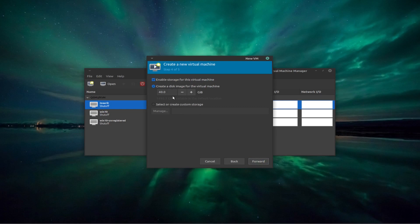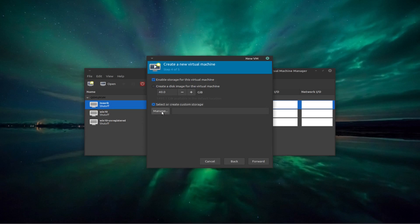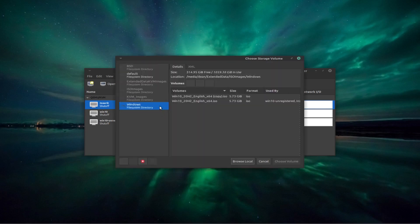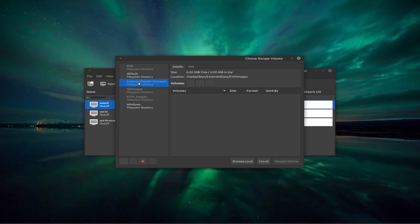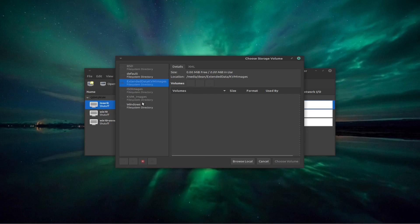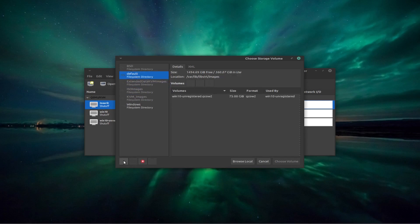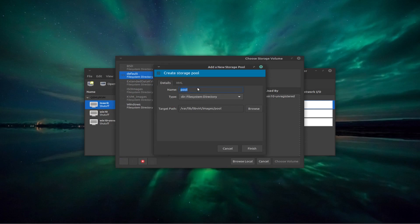Now at this point I'm going to select create custom storage. I'm not going to just create a new one here based on the recommendations here. So select or create custom storage and then manage. Now at this point you can create yourself a new pool. I think I've got one here already. Where did I create my pool? I can't remember. We can use this one. So I'm putting it on a different hard drive. So I don't know where I created this. So let's just create a new one. So we're going to create a new pool. I'm going to call it test pool.